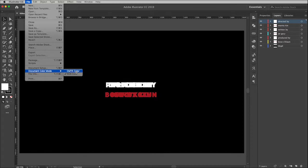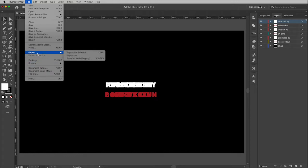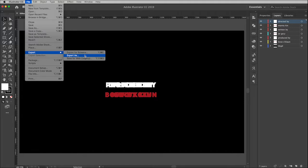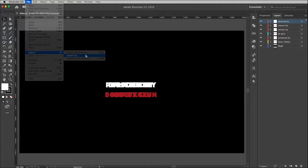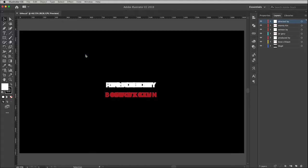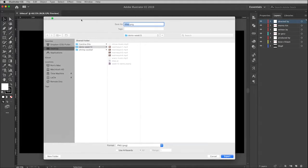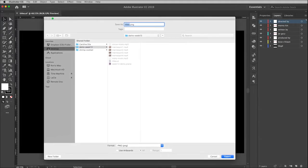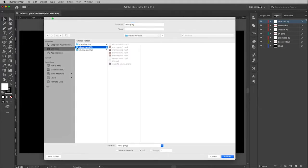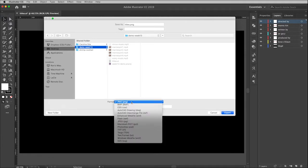I'm going to go up to my file menu, and if I did need to change it I would pull down here to document color mode and just choose RGB color. But since it's already set up we're good. Where I really want to go now is to the export window, so I'm going to pull down to export and then export as.